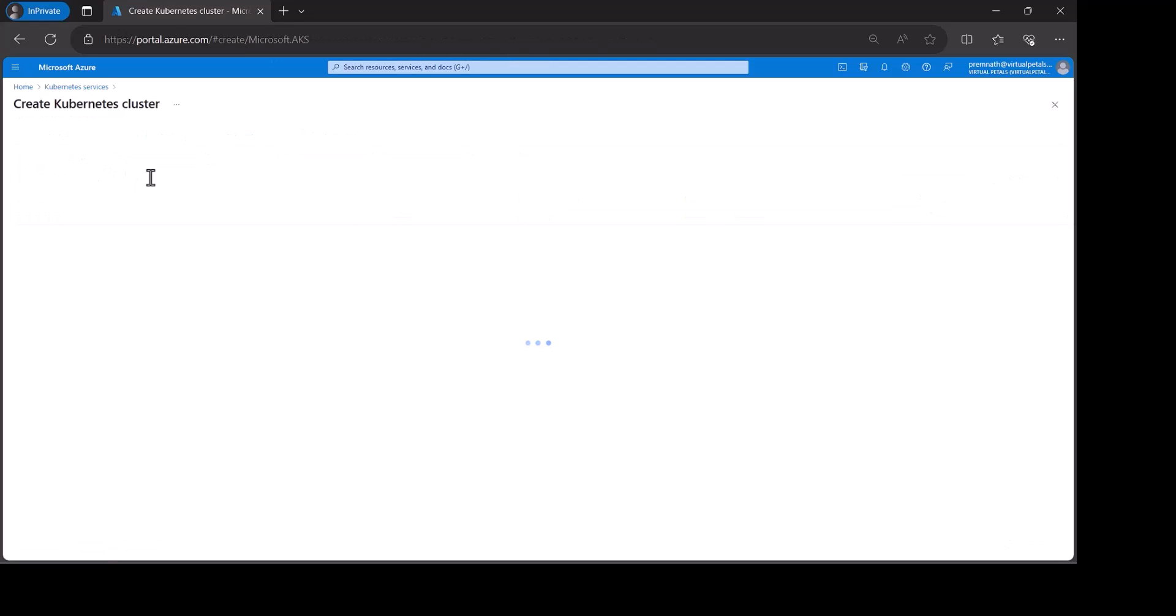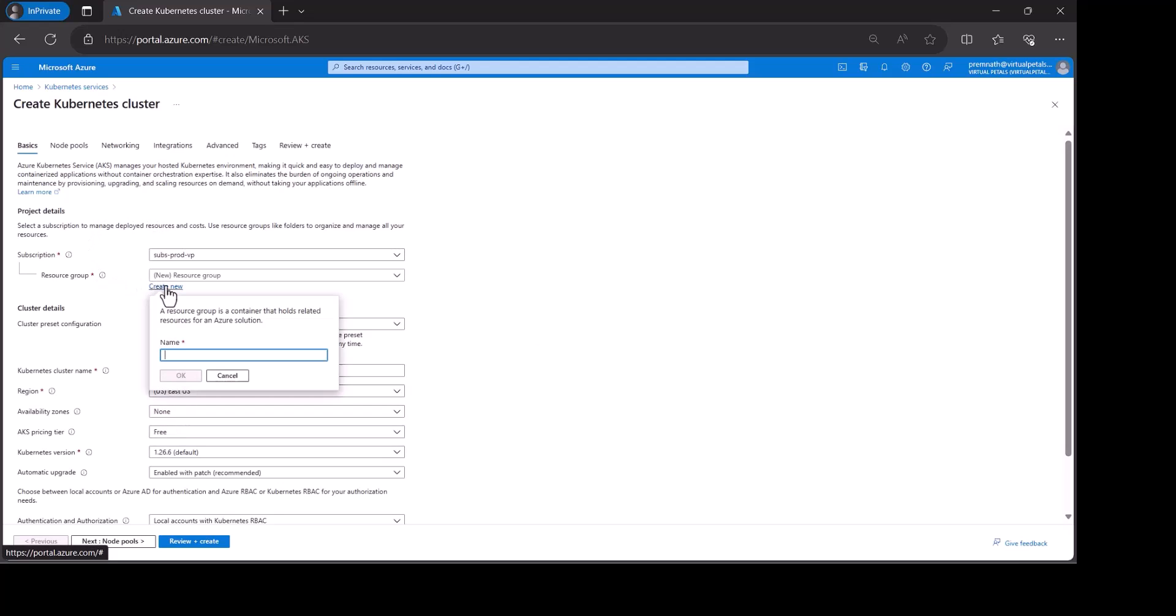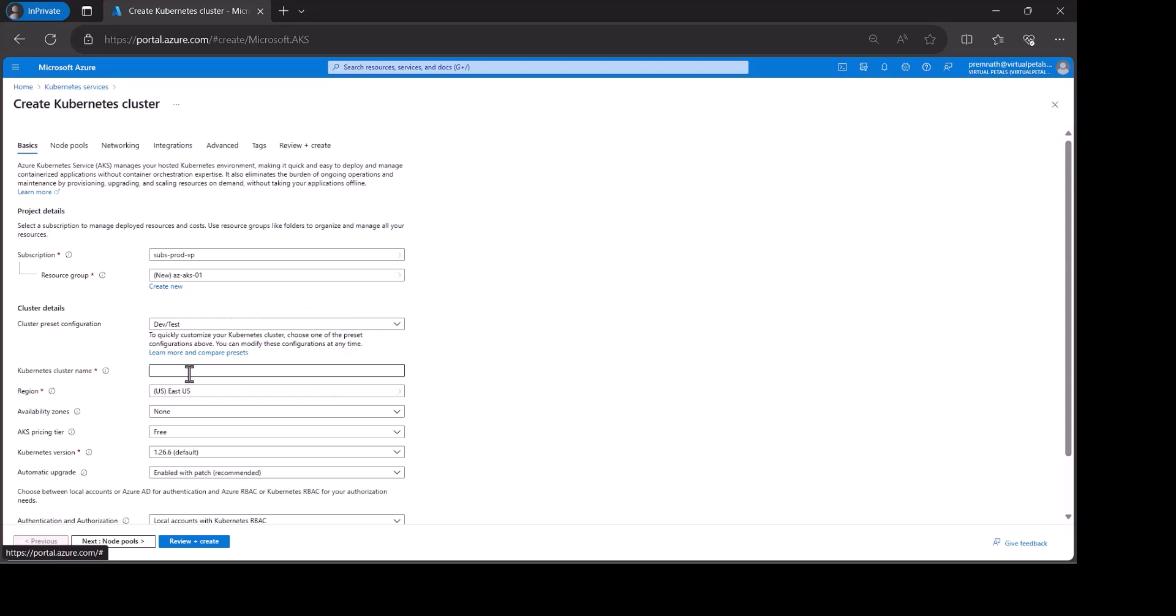It will open. Then create a resource group. My resource group is zaks01. It is my resource group name. I will create it.